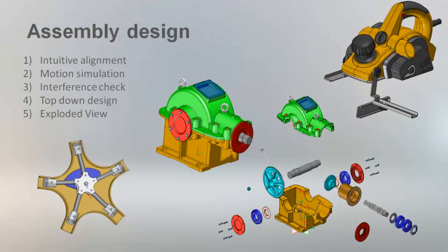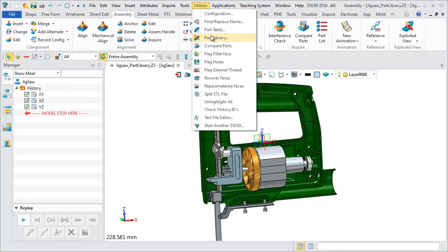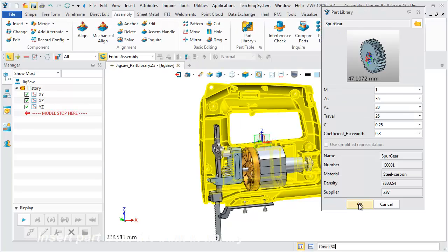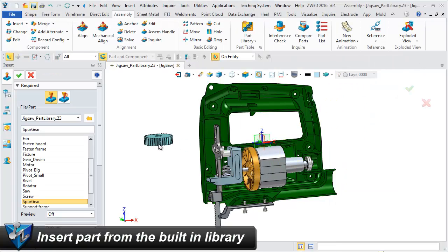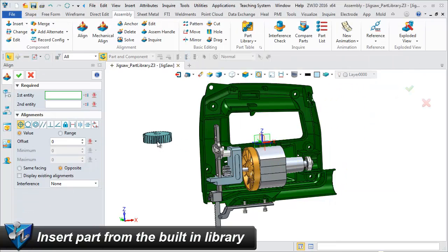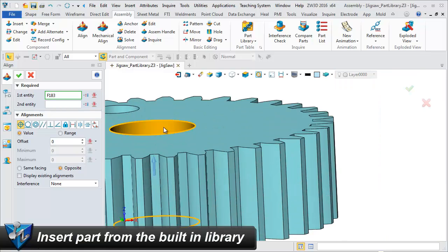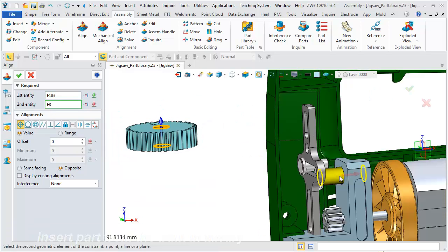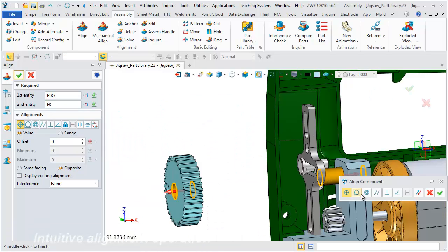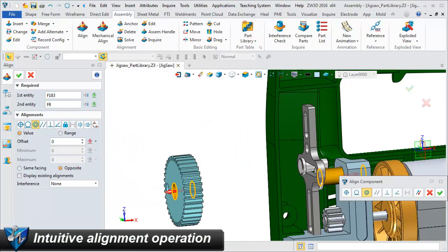Assembly design. Insert part from the built-in part library. Align the inserted gear.